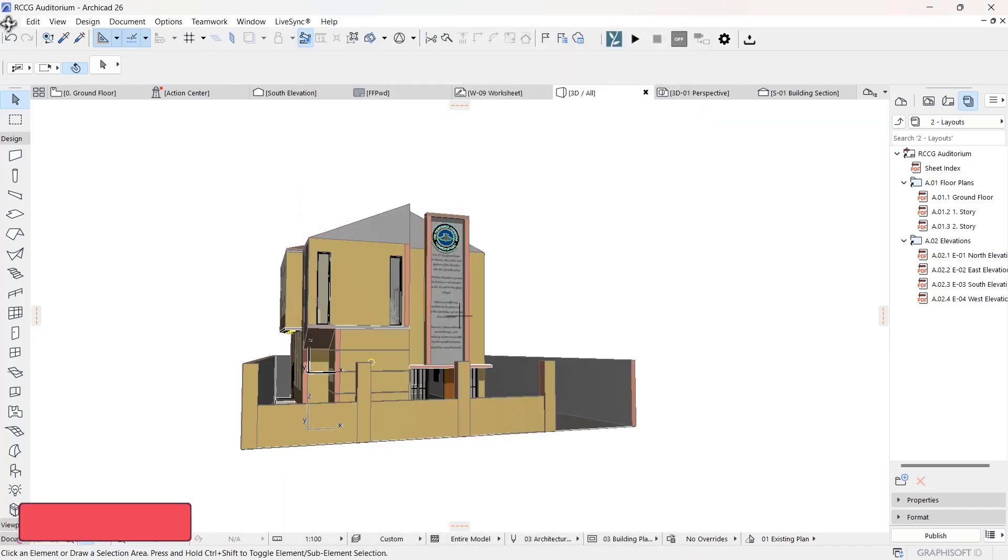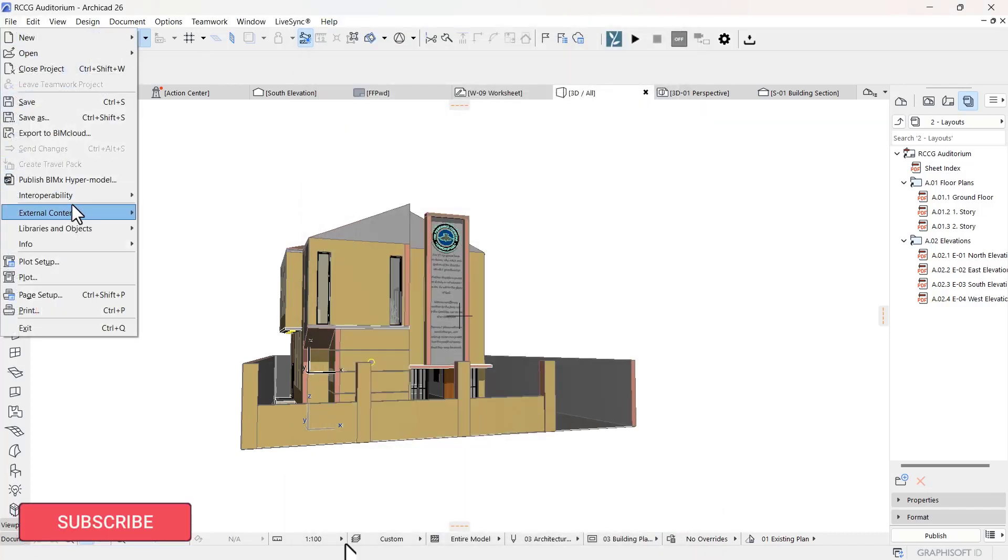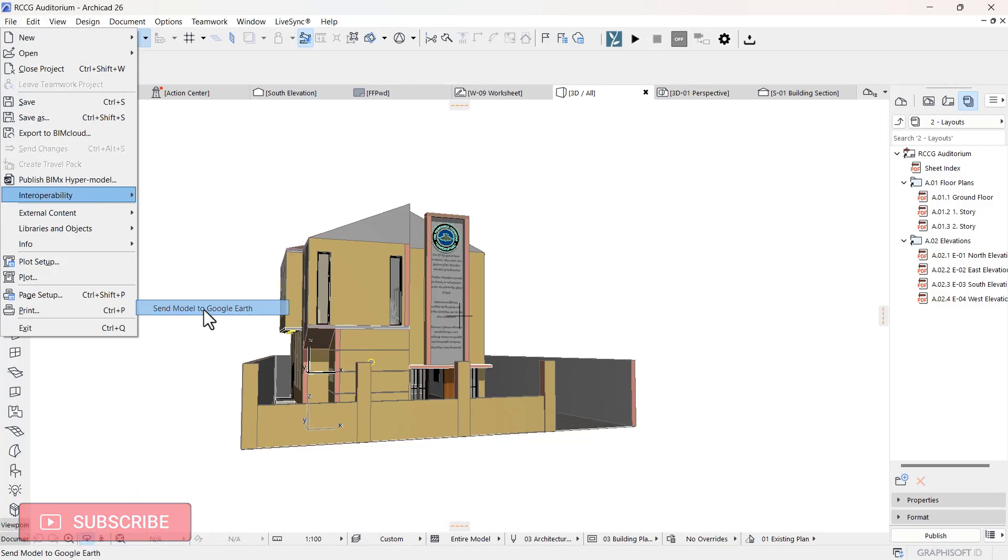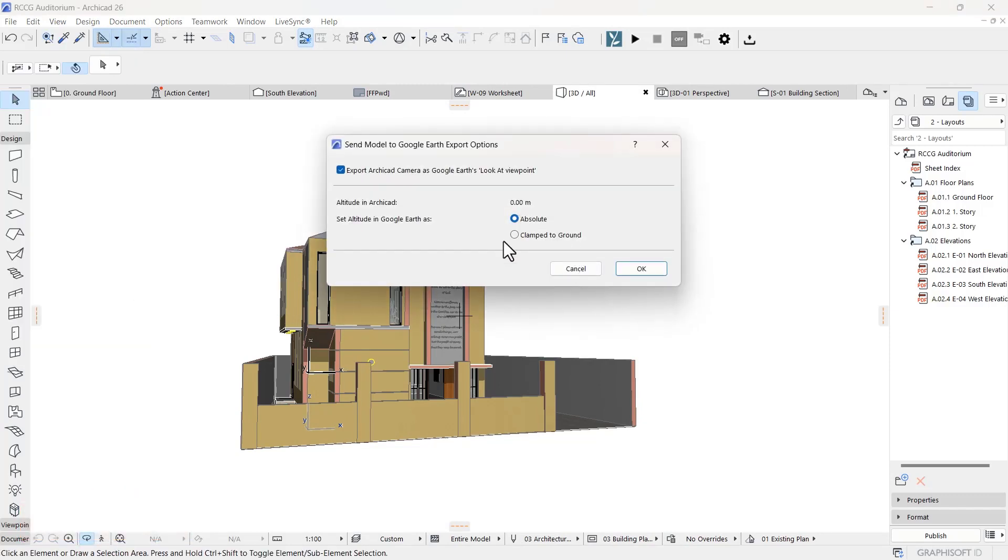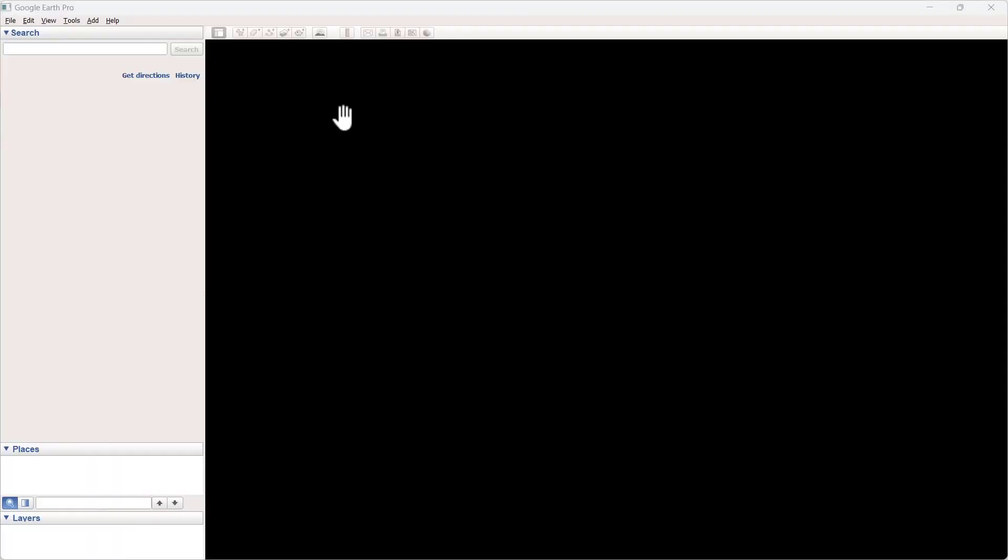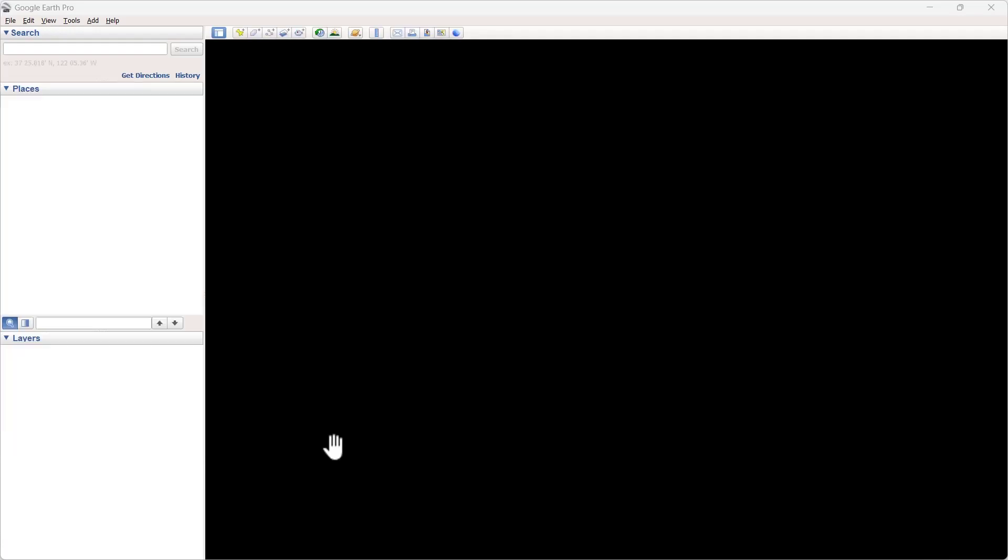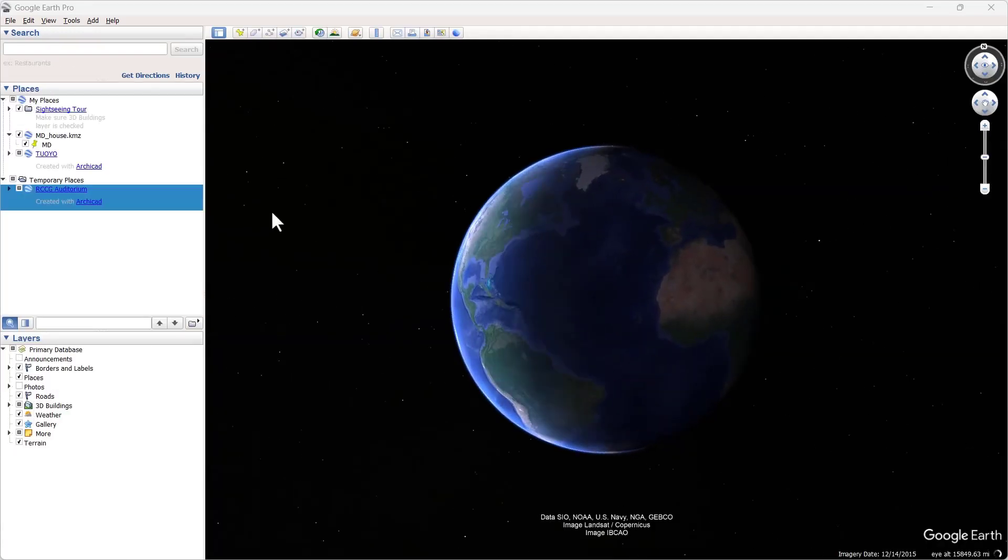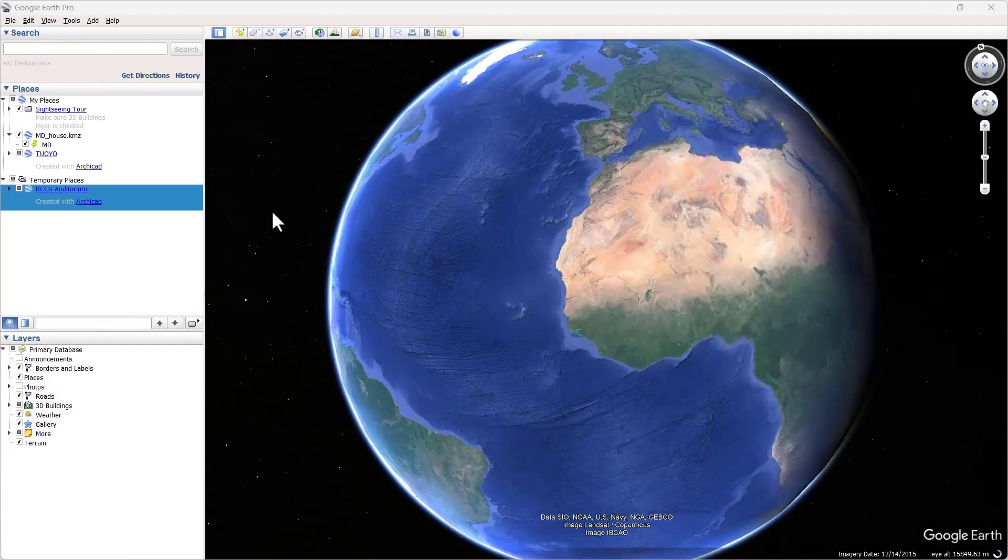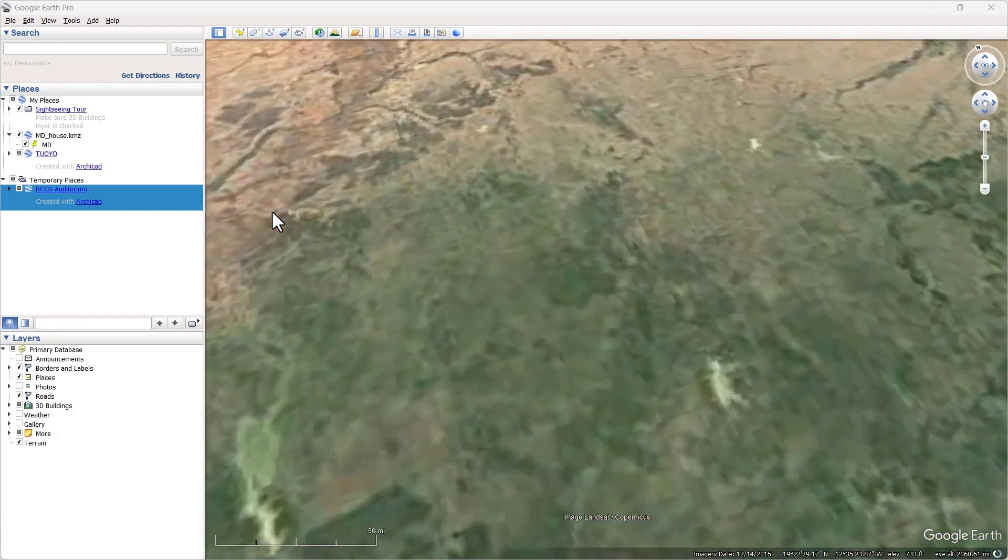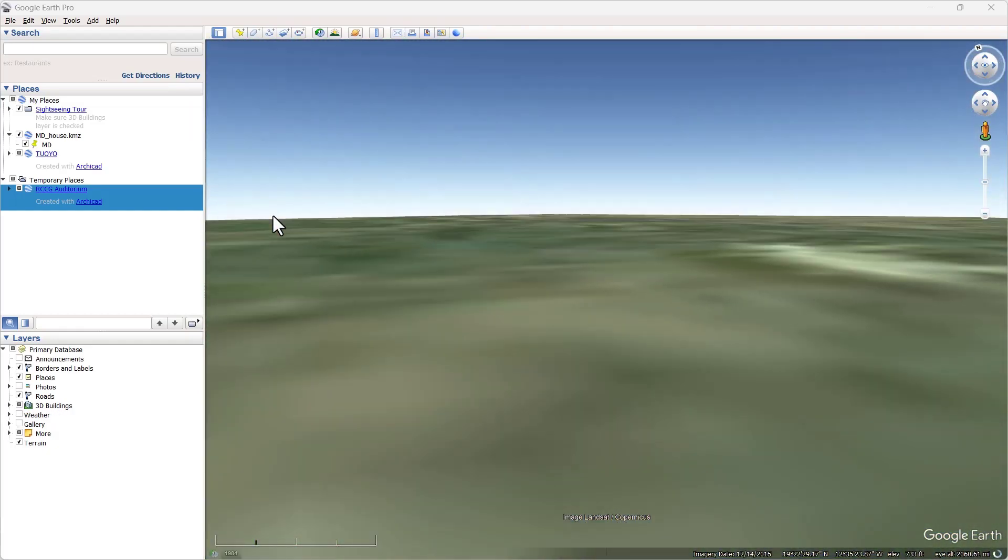Then I'm going to go ahead and go to File, going to Capability Engine. I'm going to send the model to Google Earth. Clamp it to ground, and then I click on OK. The software is going to load for a while, and then it's going to open the Google Earth for me. That's it right there.